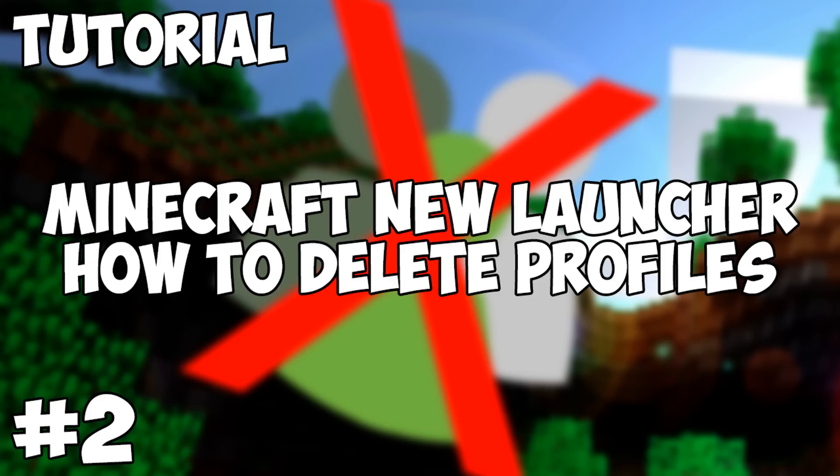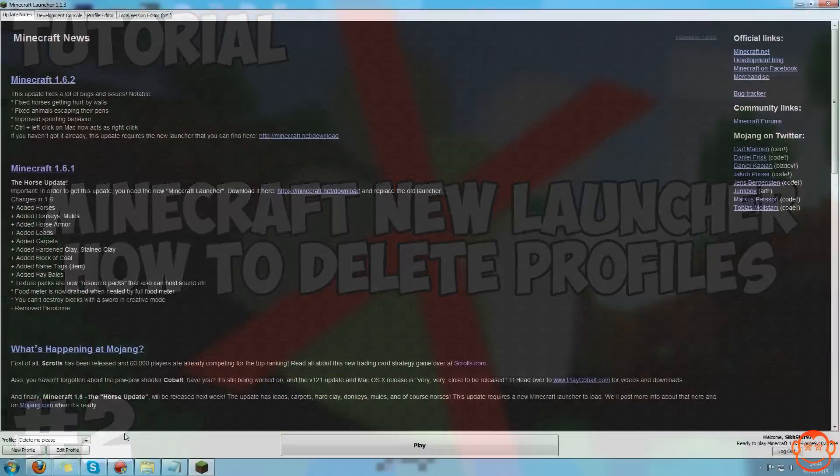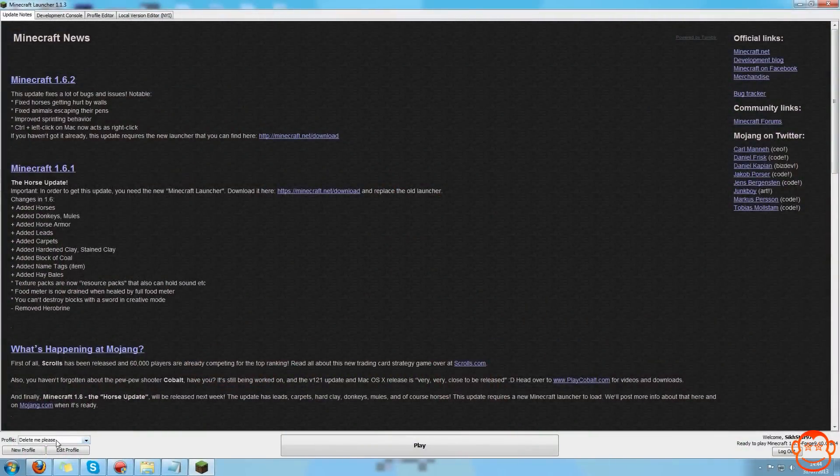Hello, I'm 697 and welcome back. Today I'm going to show you how to delete profiles in the new Minecraft launcher. I have a profile here called "delete me please" and as it says there, I want to delete it.